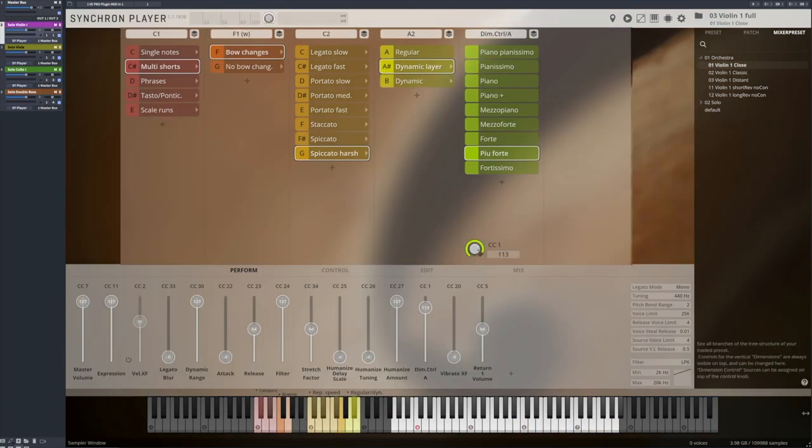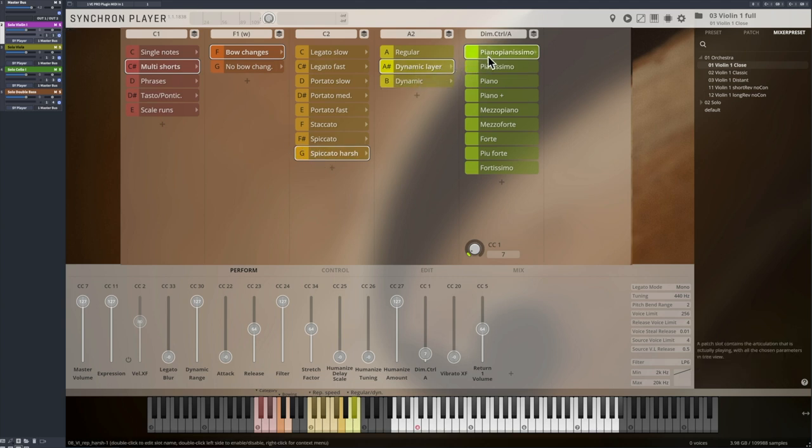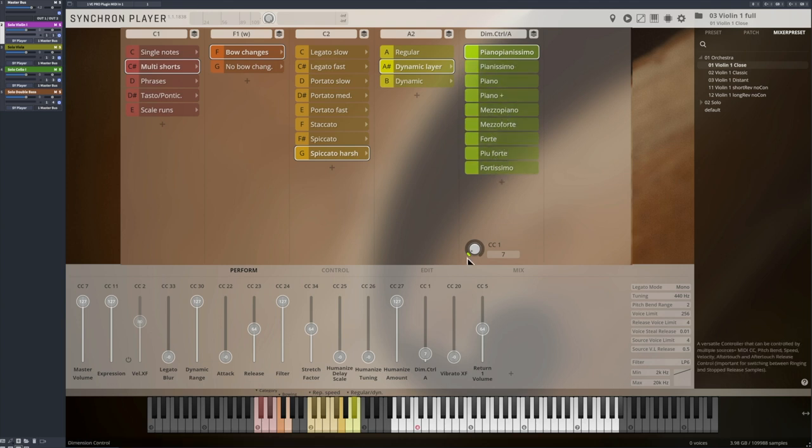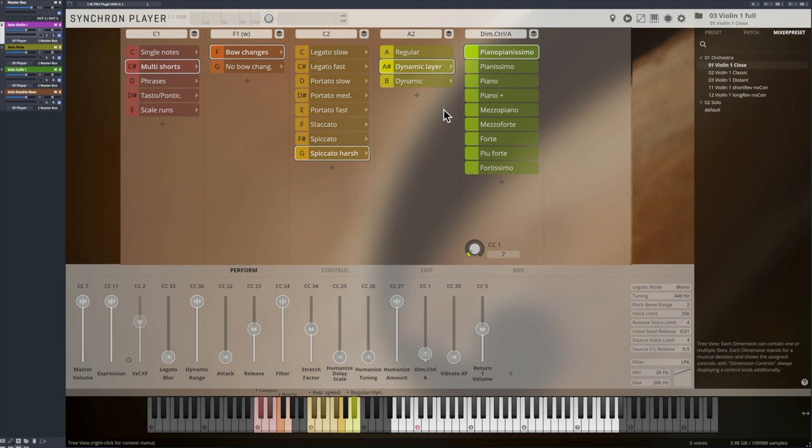Dynamic layers will be great for everyone who's interested in more flexibility for dynamic repetitions. You can choose which dynamic stage you want to trigger. So this is a great patch to work with the finest dynamic nuances in volume, with the most available velocity levels, up to 9 for the short repetitions.